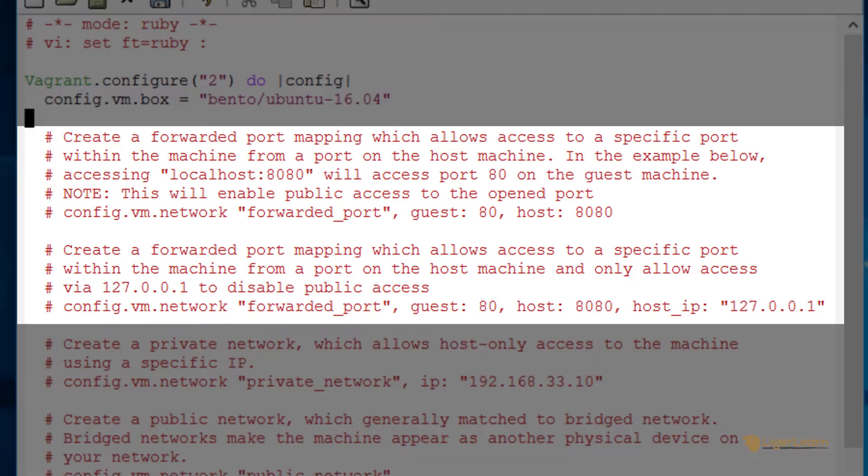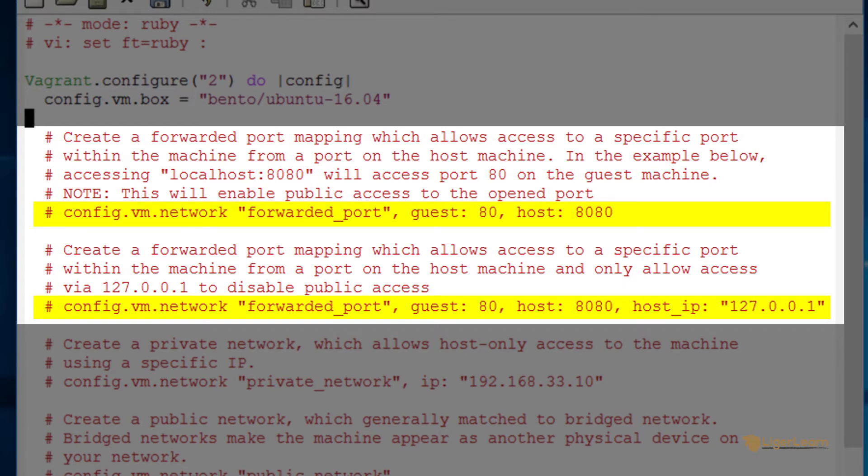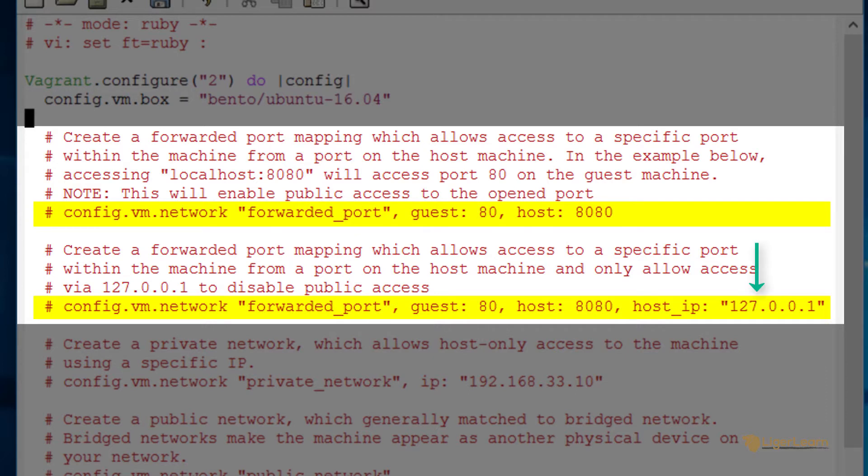The next two parts of the Vagrant file contain two lines which are essentially doing the same thing. They are mapping a port on the host machine to a port on the guest virtual machine. The difference between them is that the second one only allows incoming traffic from the IP address 127.0.0.1. This IP address is of course the loopback address also known as localhost.